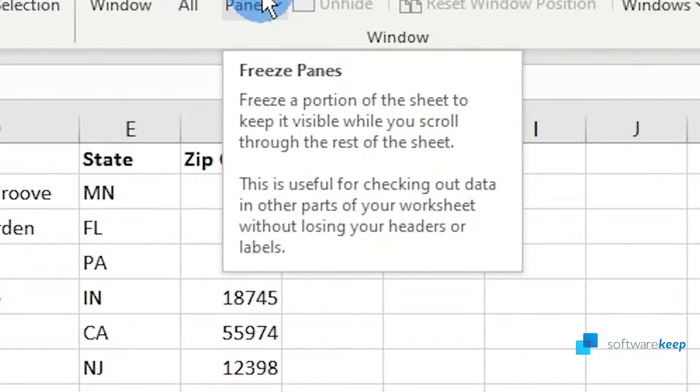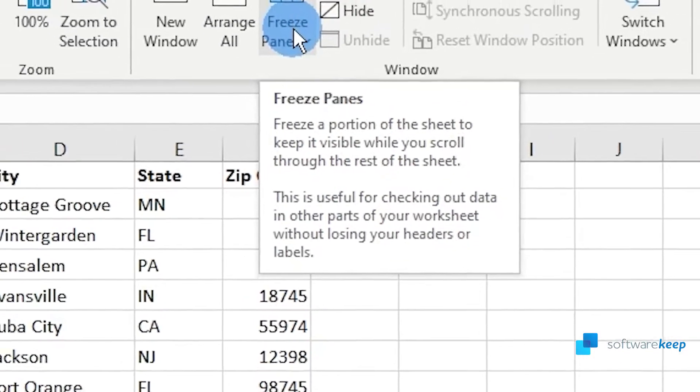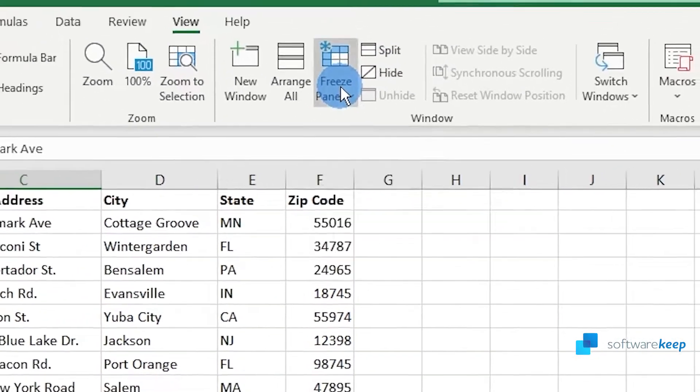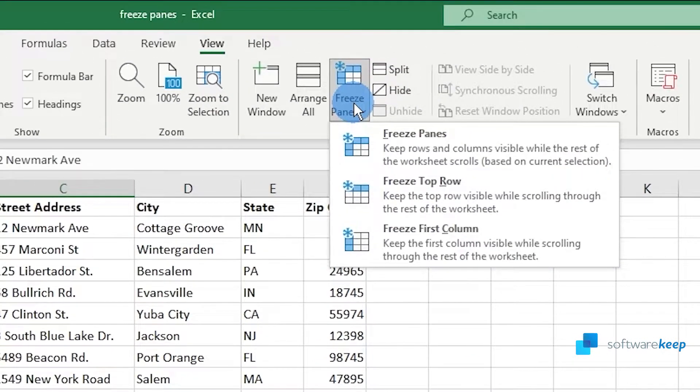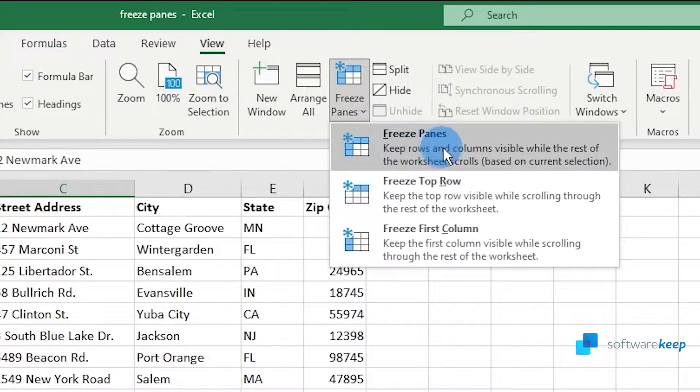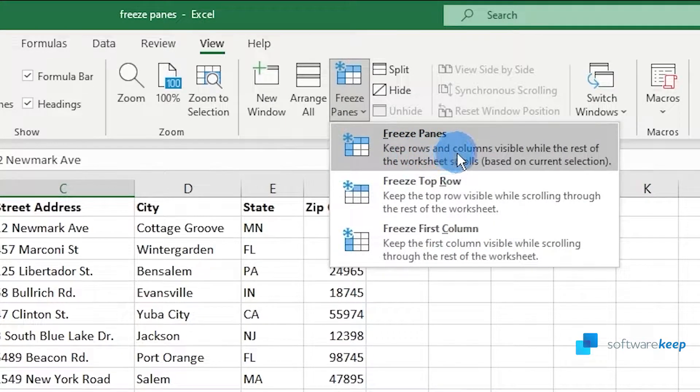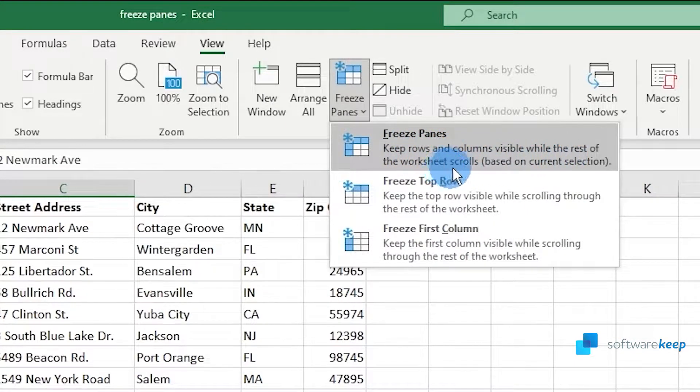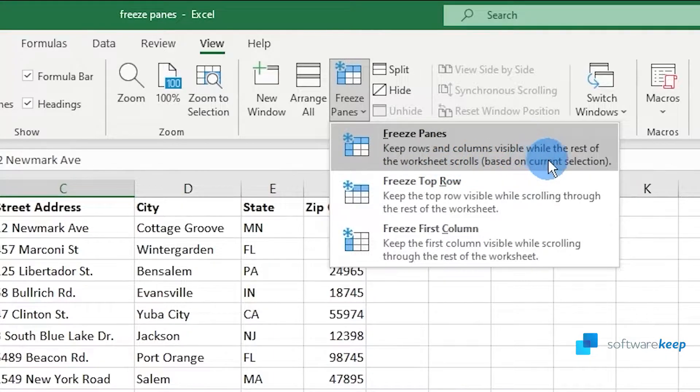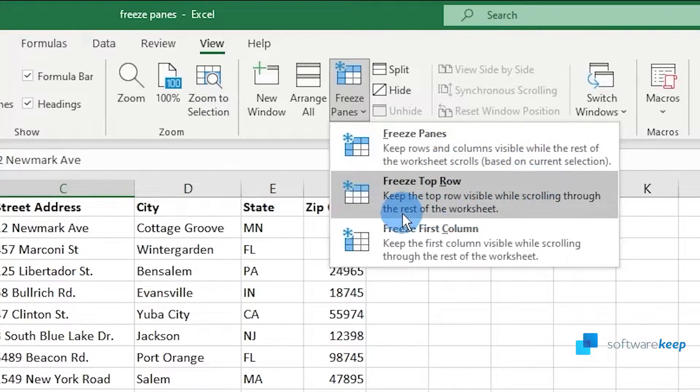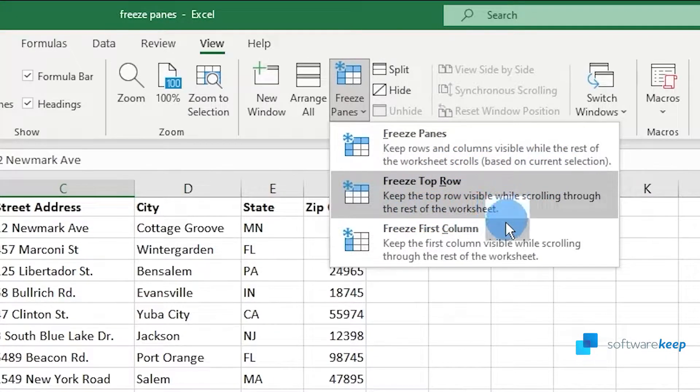If we click there, we'll see three options. The first one will keep rows and columns visible while the rest of the worksheet scrolls based on current selection. The second one freezes the top row, and the last one says freeze first column.